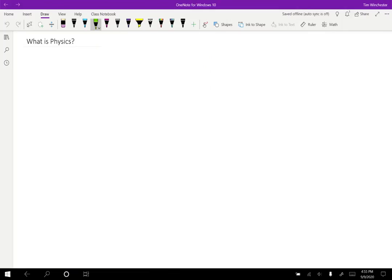Whenever you start studying a new subject, one of the first questions that you should ask is, what is the subject about? What is the point? What should I be learning? To answer the question, what is physics?